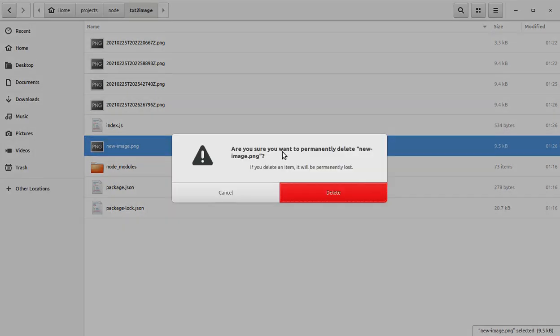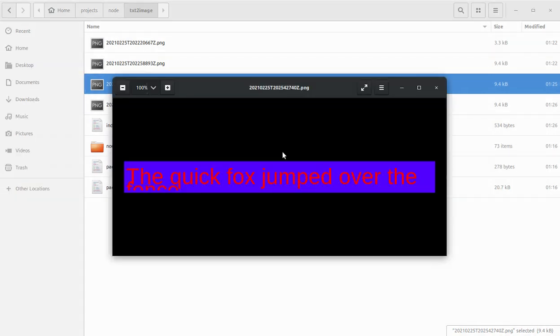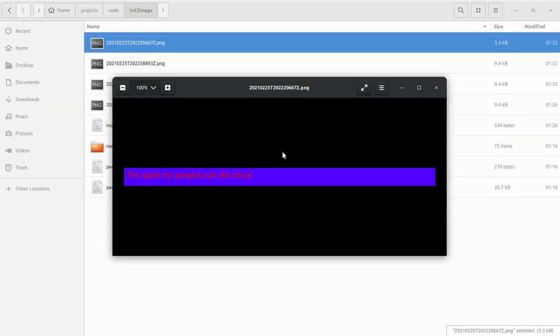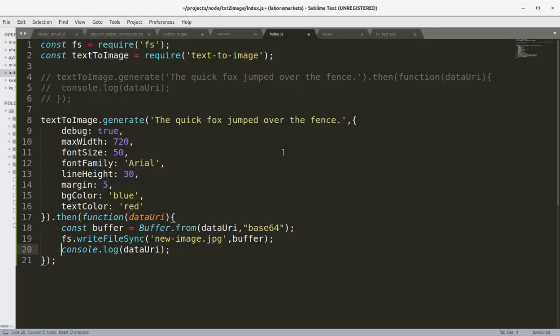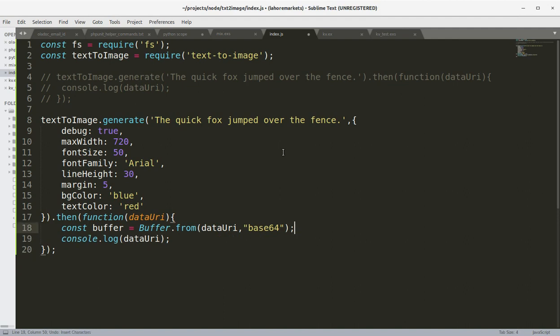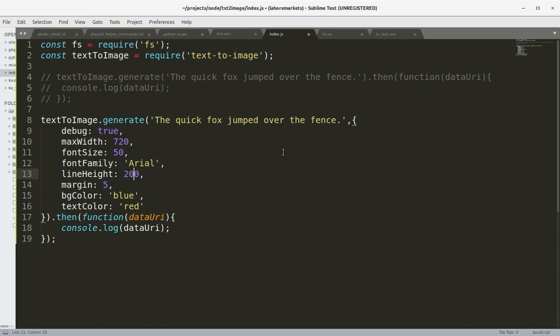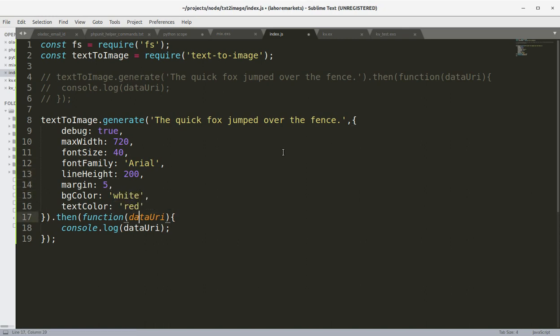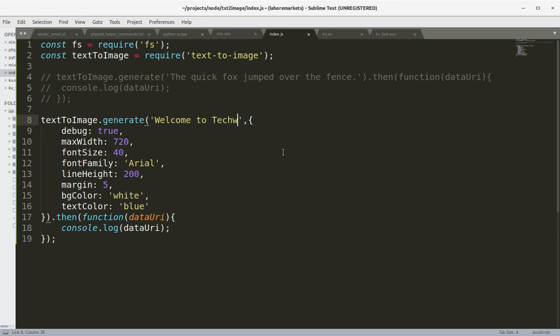This module is automatically creating image files in the project directory so we don't need to do this on our end, this is already being done by the library that we are using. Let's change the line height to 200. I'm going to set the background color to white, text color to blue, and this time I'm going to change the text to welcome to TechWebber YouTube channel.